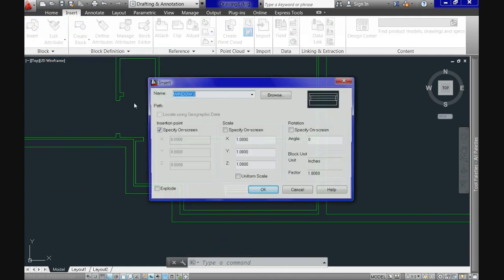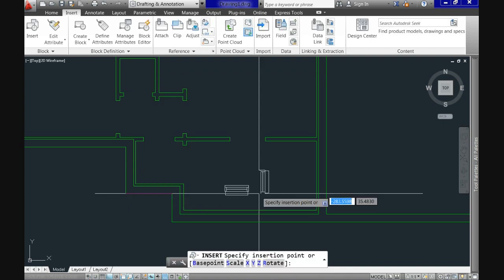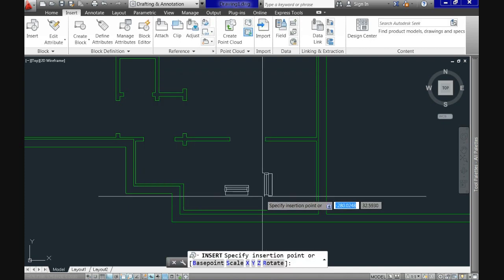So call again the insert command. Use any value for the angle option. I will use 90 and now you see the same block attached to the crosshair but rotated at an angle of 90 degrees. Click where you want it.